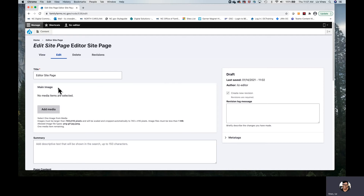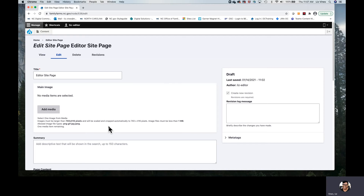The first field we'll encounter is the main image field. We have an Add Media button which is going to take us to the media library. Before we get there, I want you to note that there is helpful information below the Add Media button to help you determine the size of the image you need, the size of the file you're allowed to upload, and also the image file types you're able to upload. We will see two methods for getting an image into our site page.